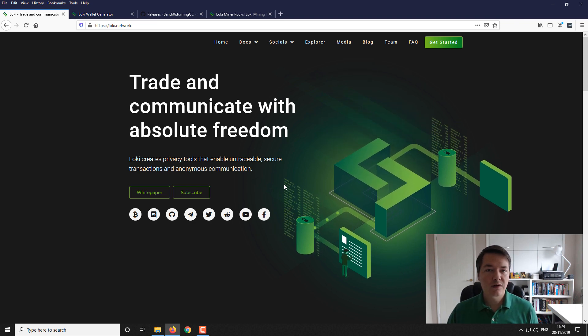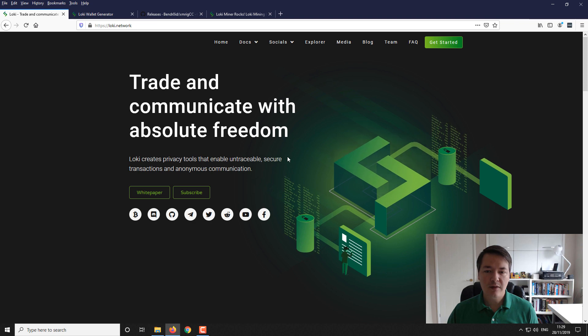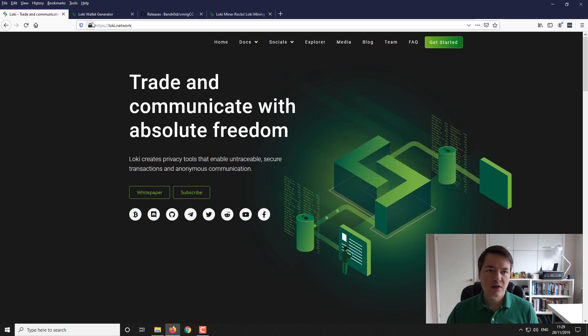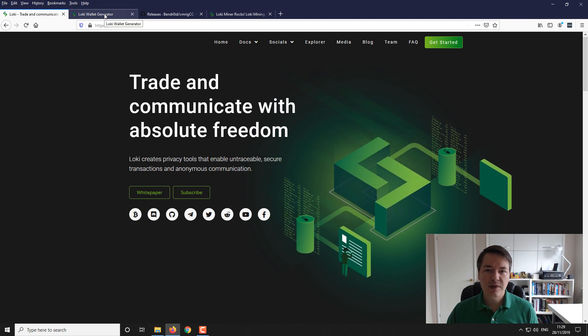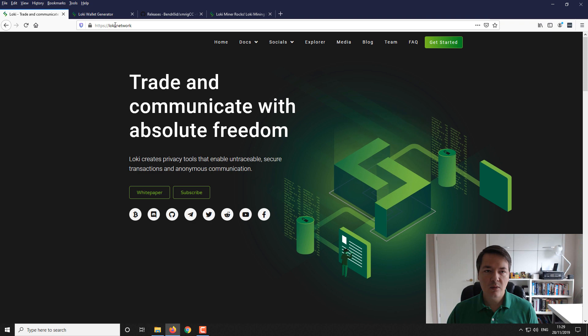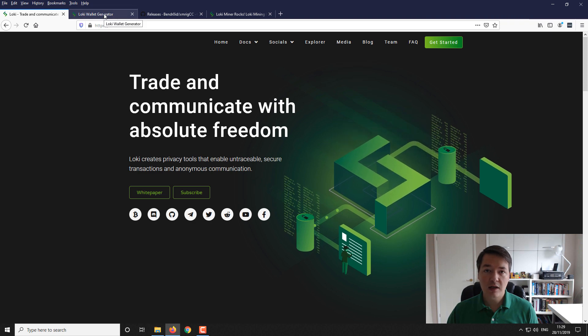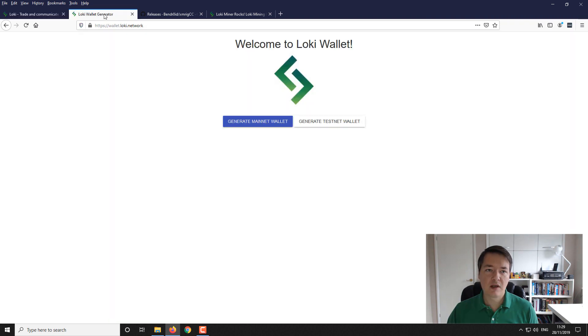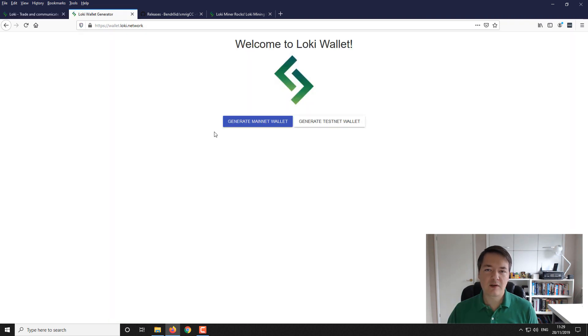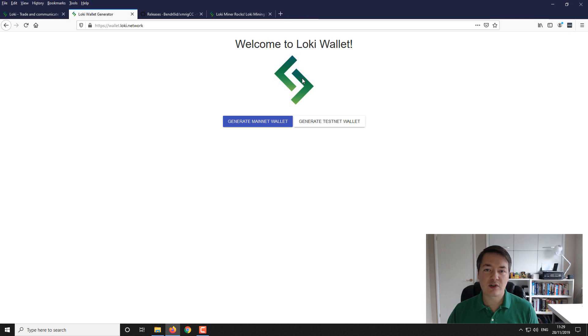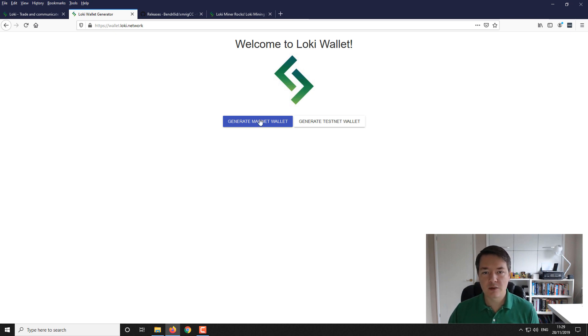So one of the first things that you want to do if you haven't got one already is a Loki wallet. So for simplicity we're just going to be using a Loki paper wallet. You can download a full proper desktop wallet if you want to. It's entirely up to you. So what we want to do here is create a wallet so then we can have an address and we can obviously mine to it. So we're going to generate a mainnet wallet.